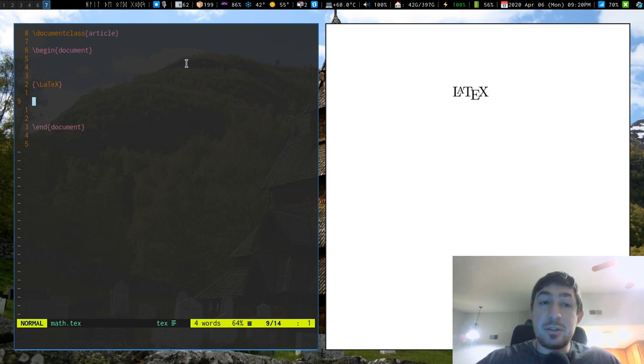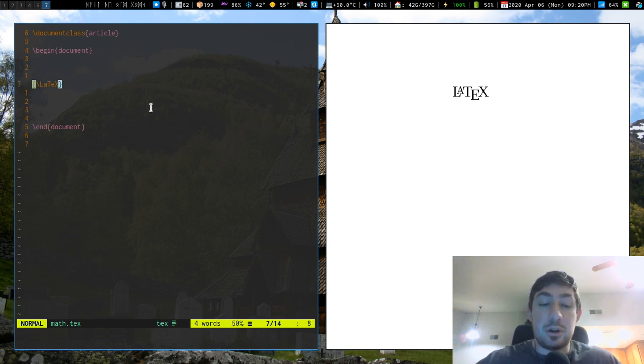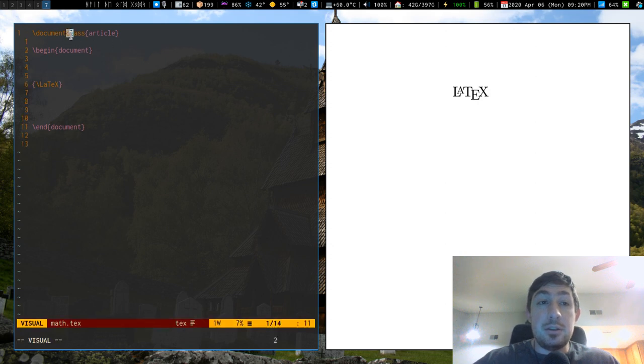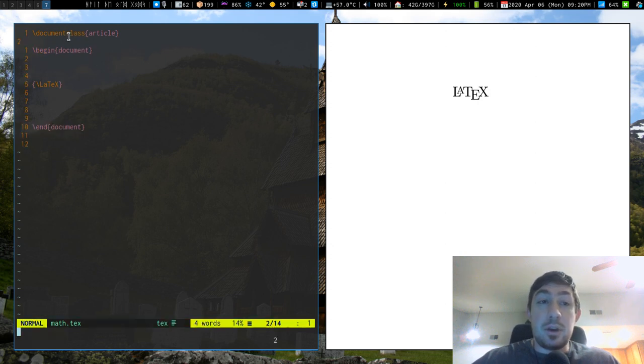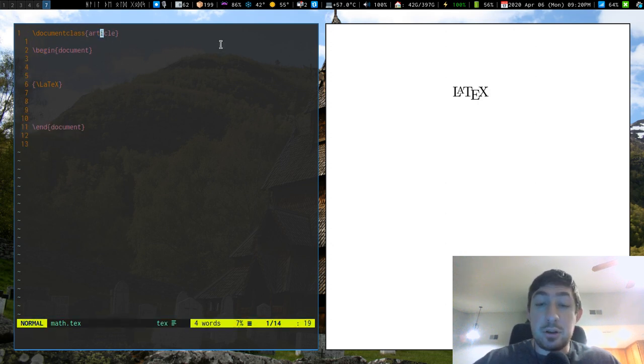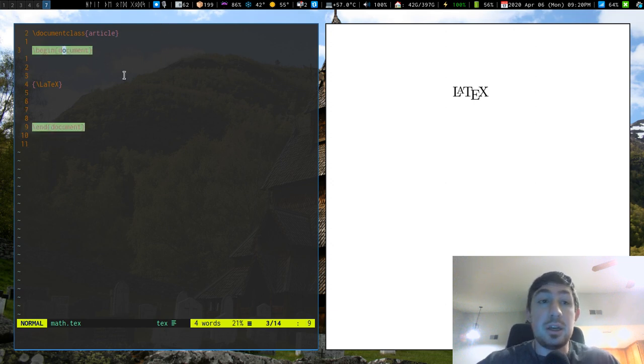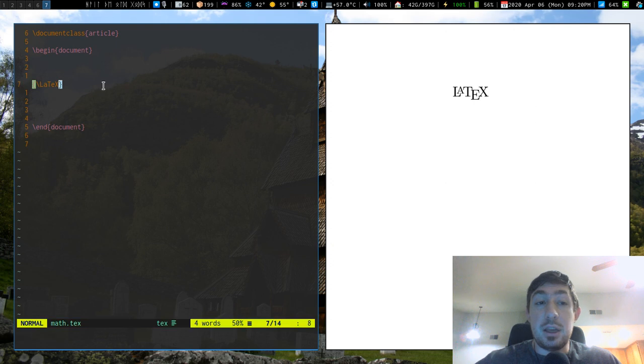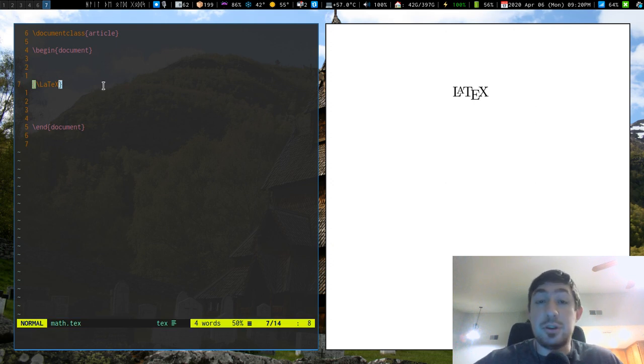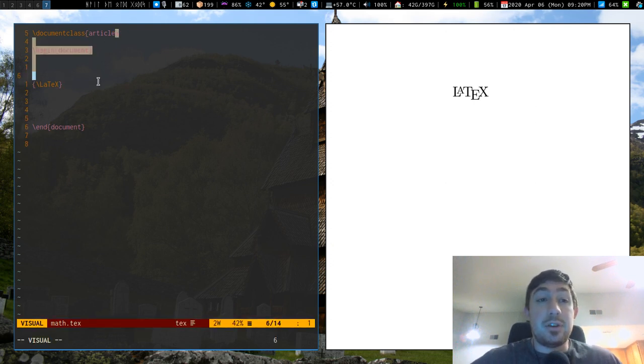So just as a very simplistic example, really all you need to start writing a LaTeX document is these three lines: document class. You could just start with article unless you know exactly what you're trying to go for. Article's just a good place to start. Begin and end your document. Anything you put in here is your document.